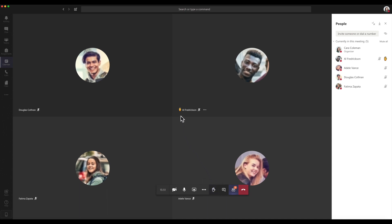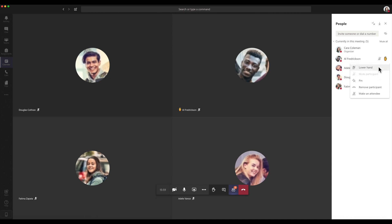This will place a hand icon in the video feed and in the participants list indicating who wants to speak. Simply click on the icon to remove it.